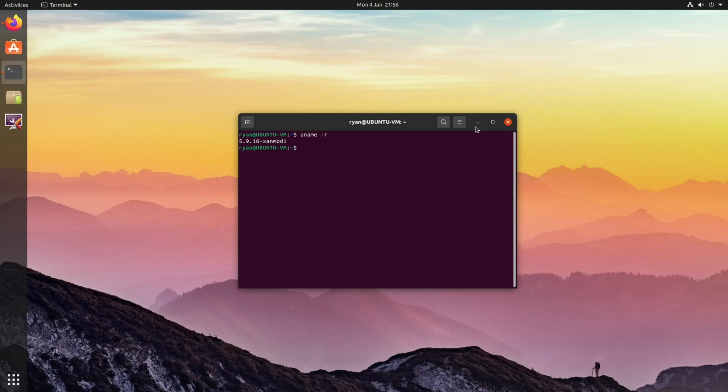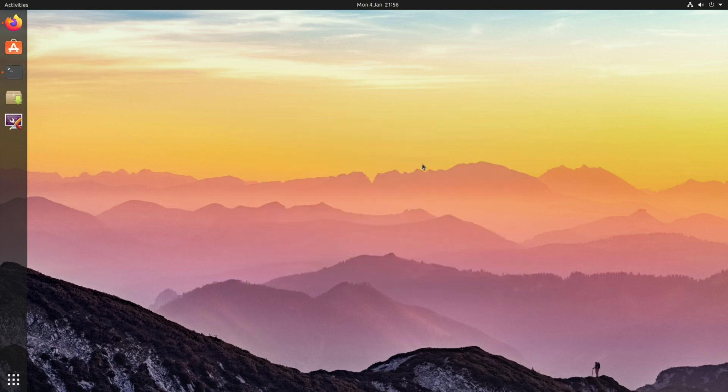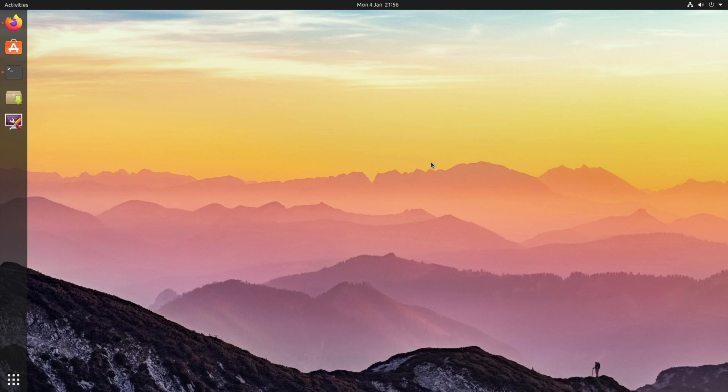Now also, if you want a really easy way of switching between kernels that are installed in your system, and especially if you're using a system that uses grub, then you can install a little program called grub customizer.